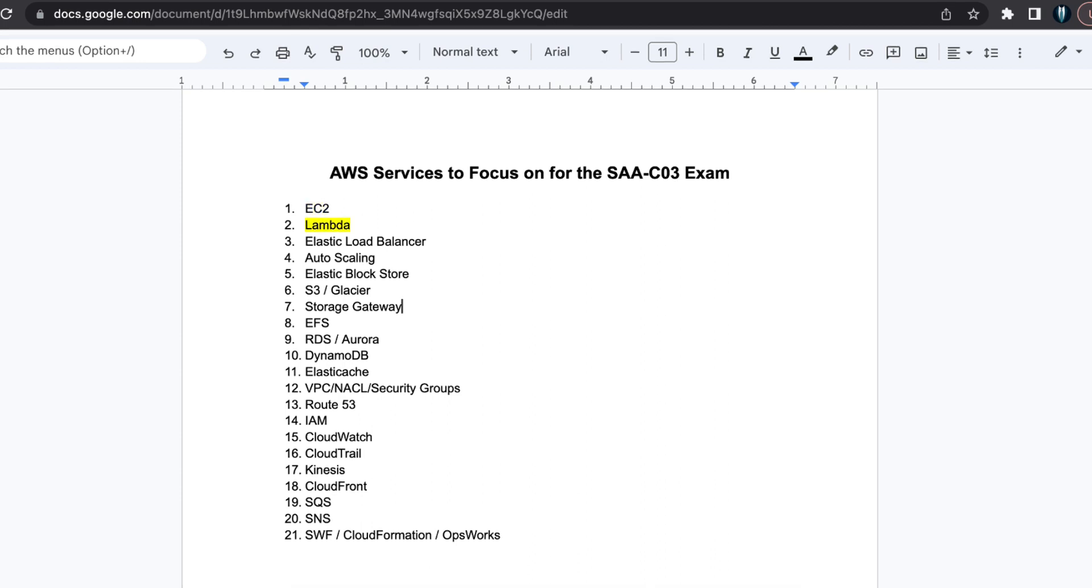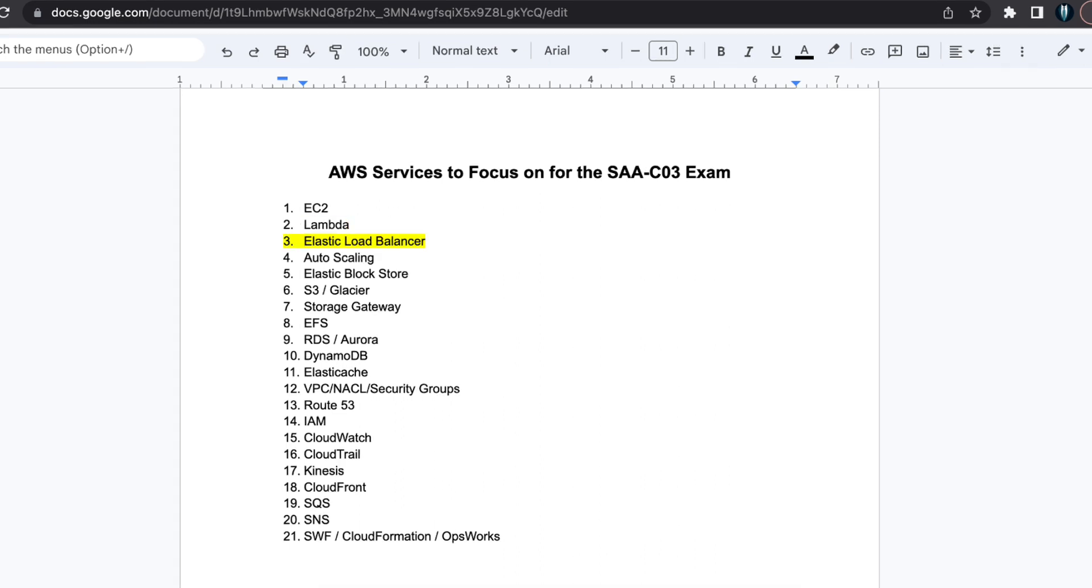Next, we have Lambda, which is commonly used for serverless applications. Explore how Lambda integrates with AWS services to build complete serverless solutions.